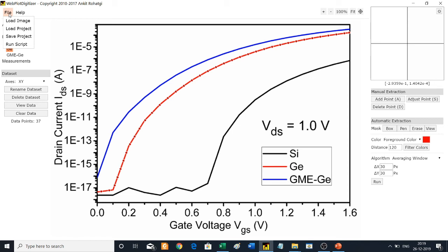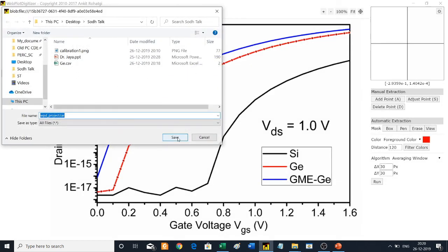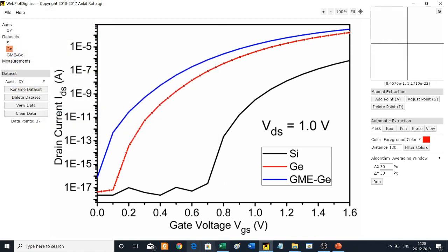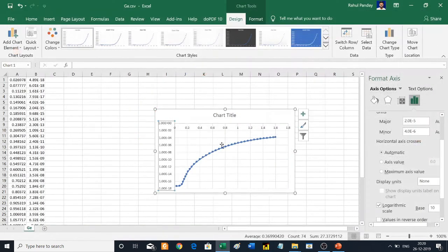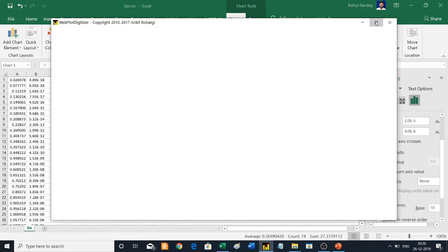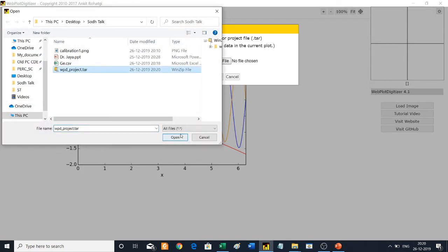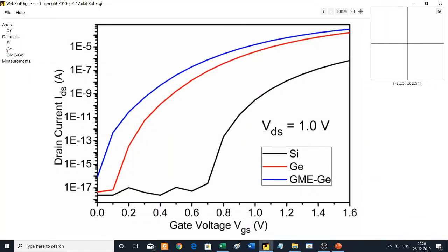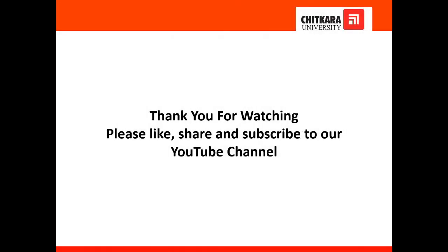You can also save the entire project using Save Project — give it a name and download the project file. This saves all data sets so you can reuse them later. To reopen, use Load Project and you will get the exact same project with all data sets restored. Thank you all for watching — please like, share, and subscribe to our YouTube channel.